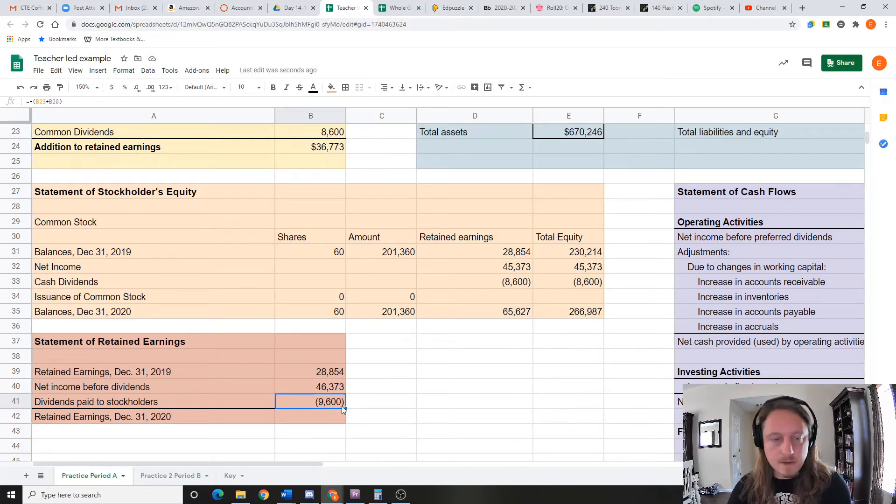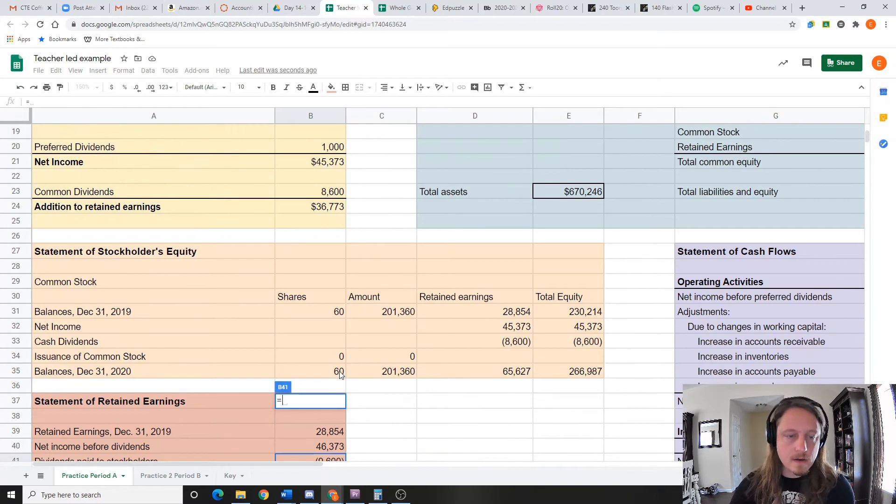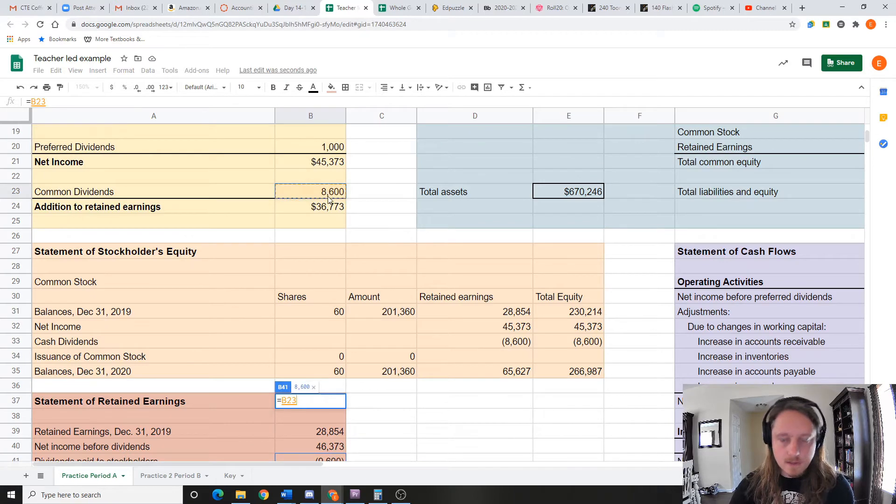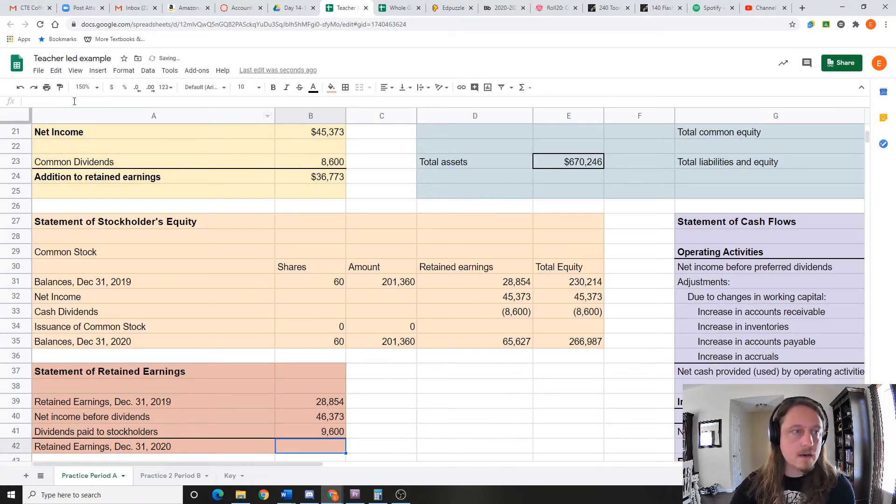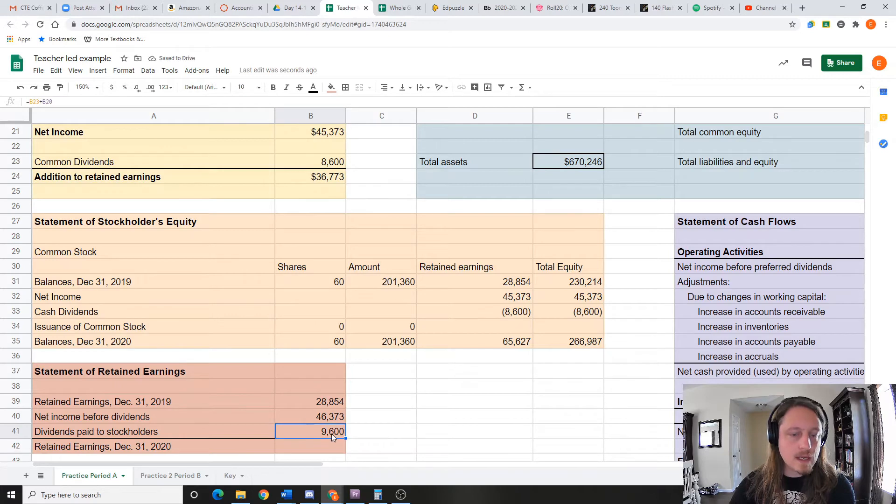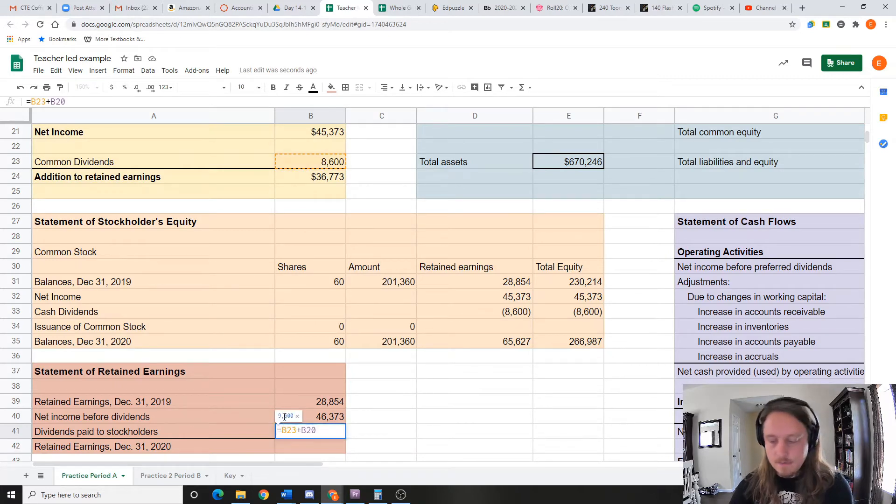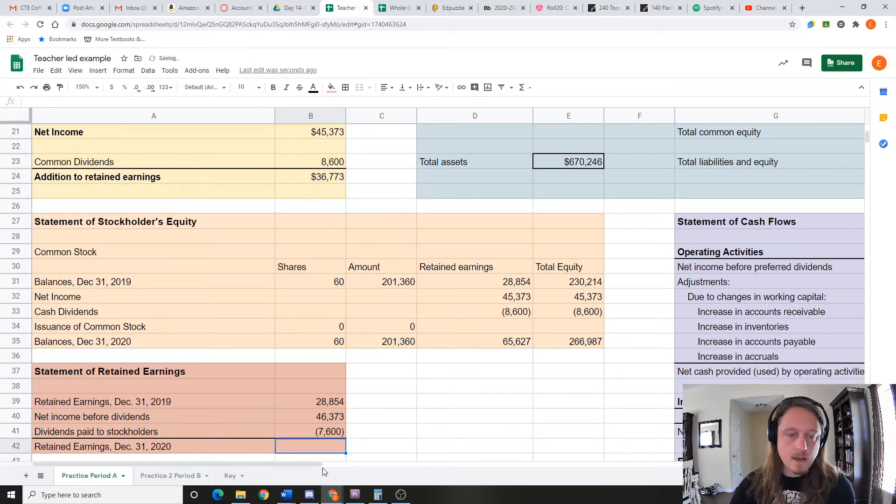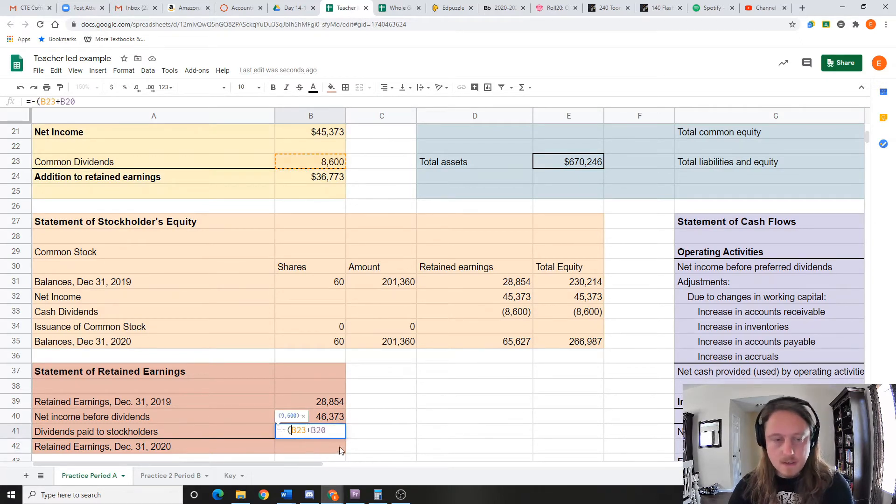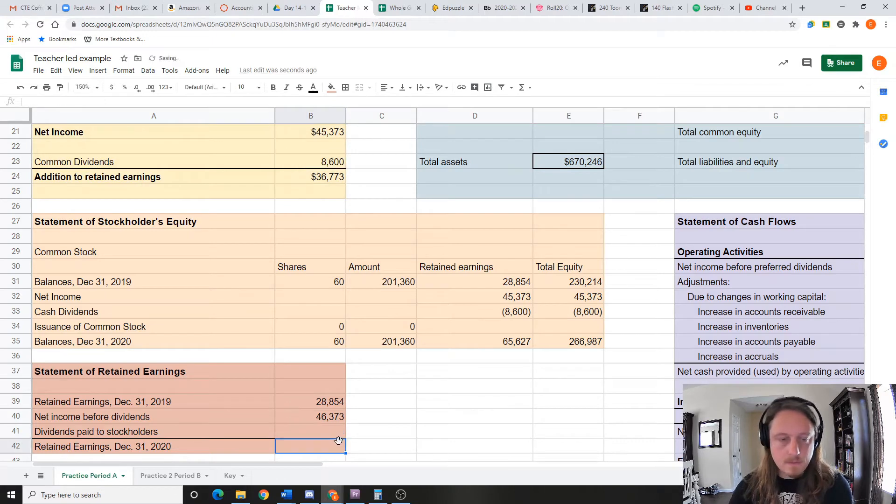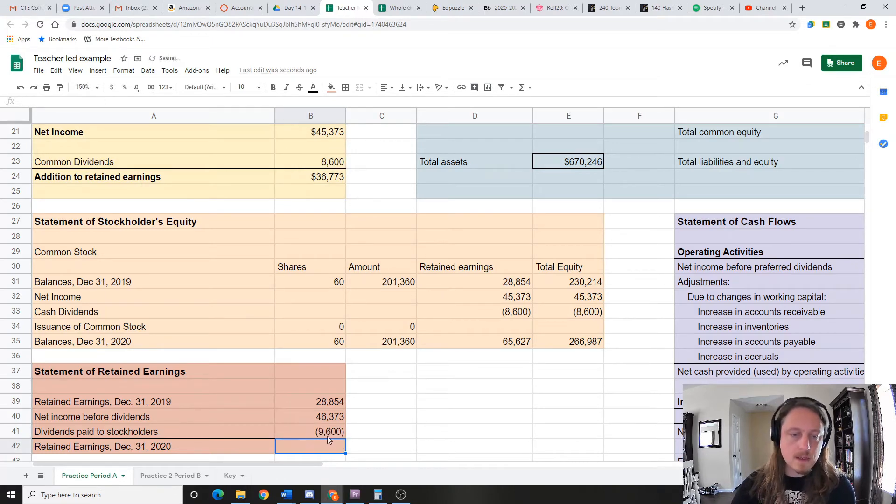You might have seen me make a mistake here. I'm gonna show you again. So if I go up here and just click this plus this and press enter, the mistake I made was I put a negative right here, and that made just this negative. So that's why I had to put parentheses around it to make the whole thing negative.